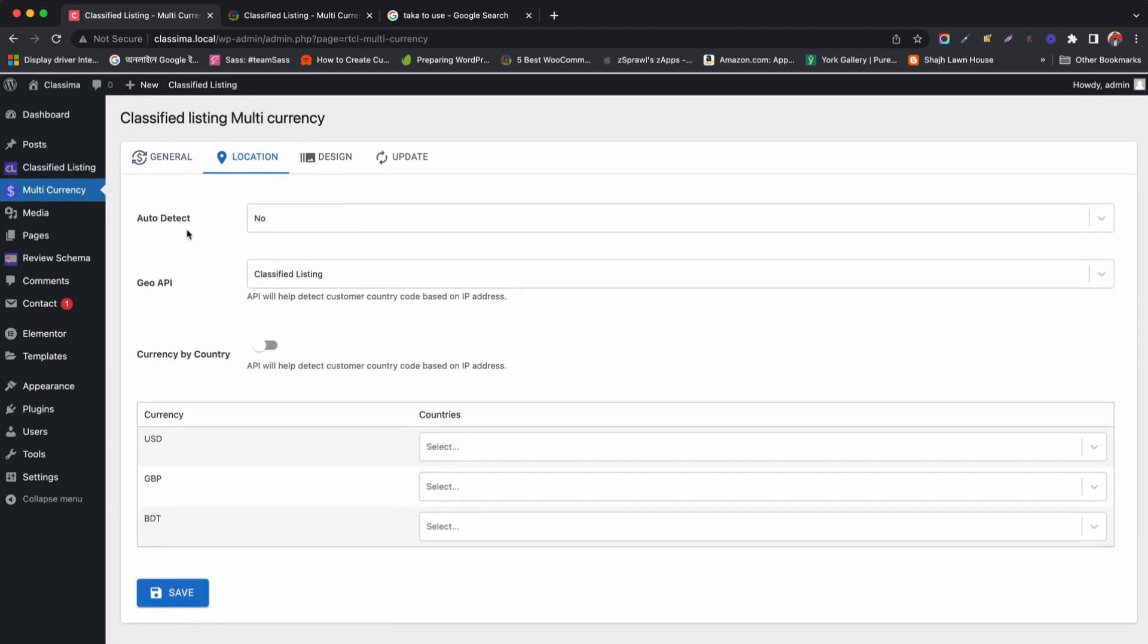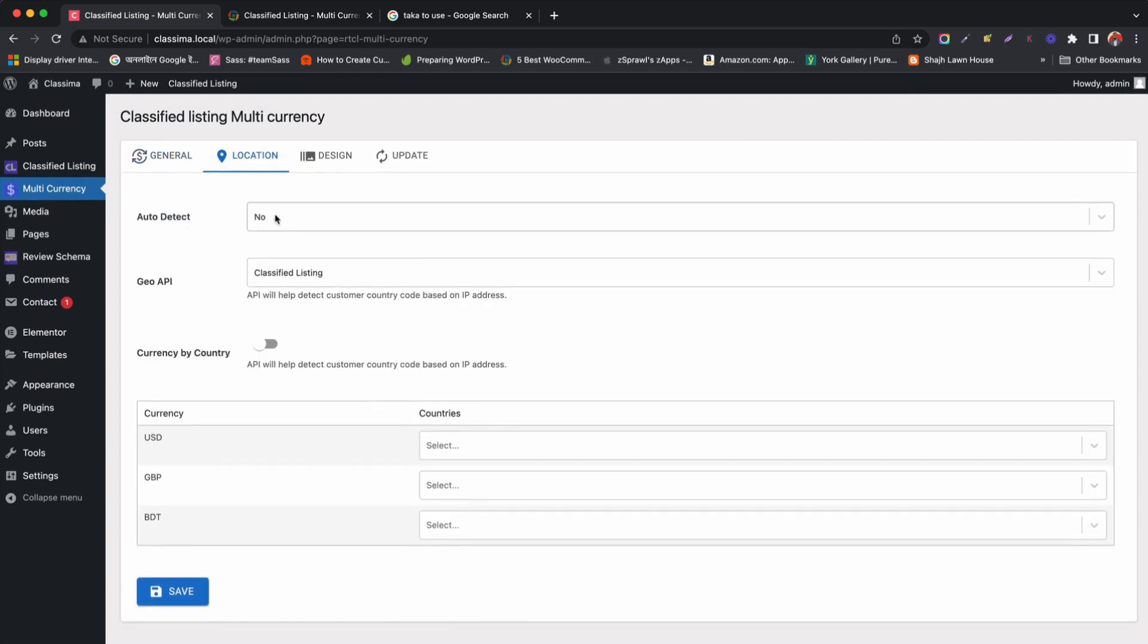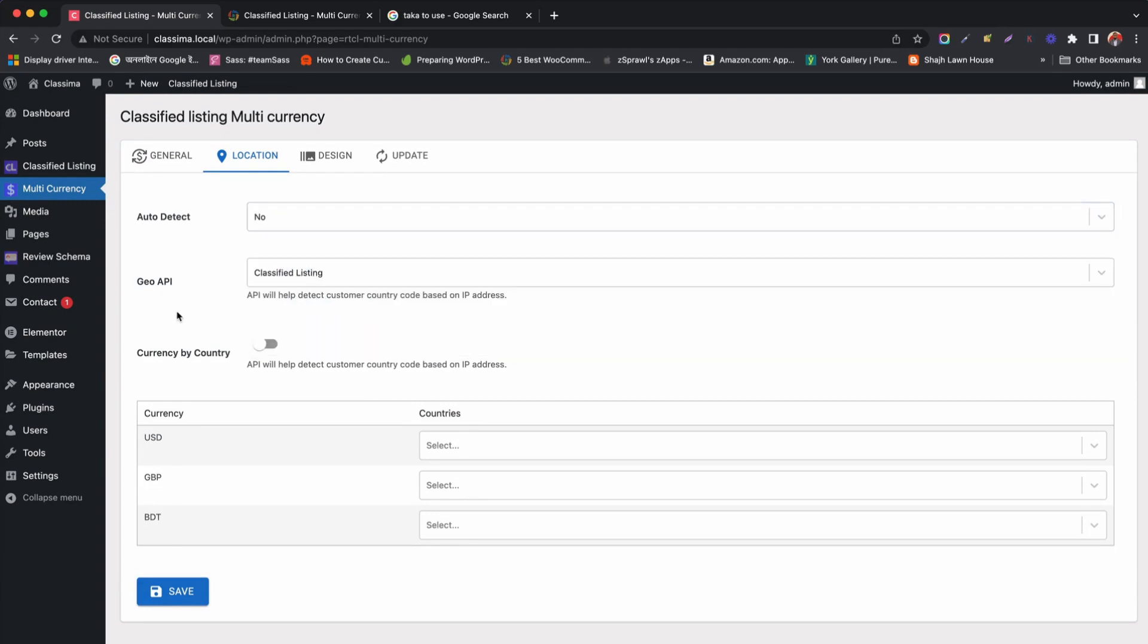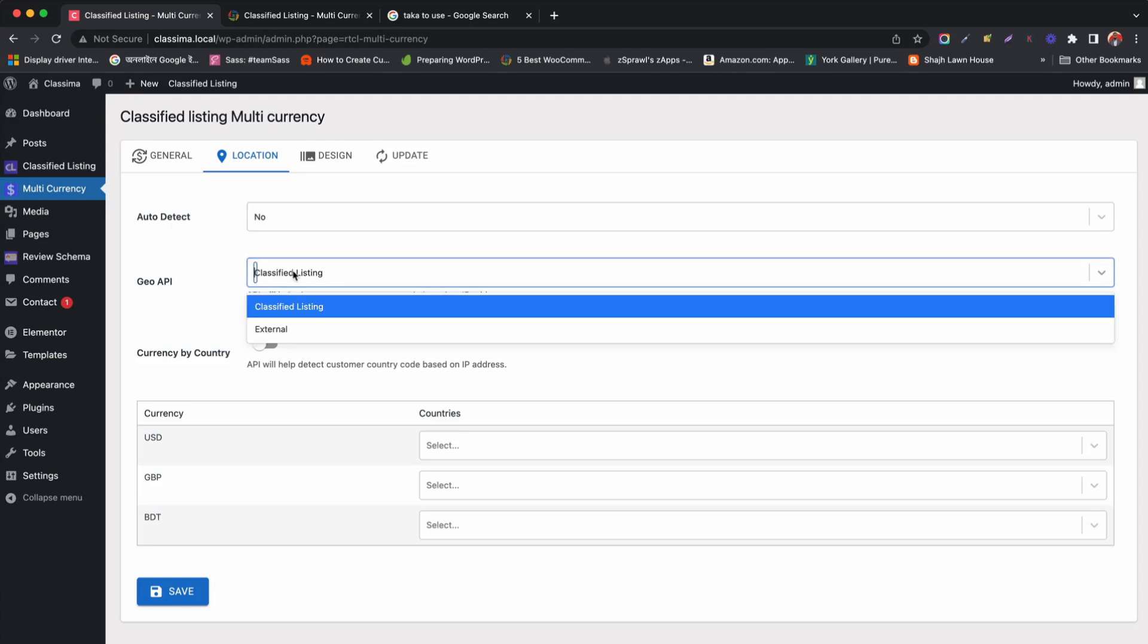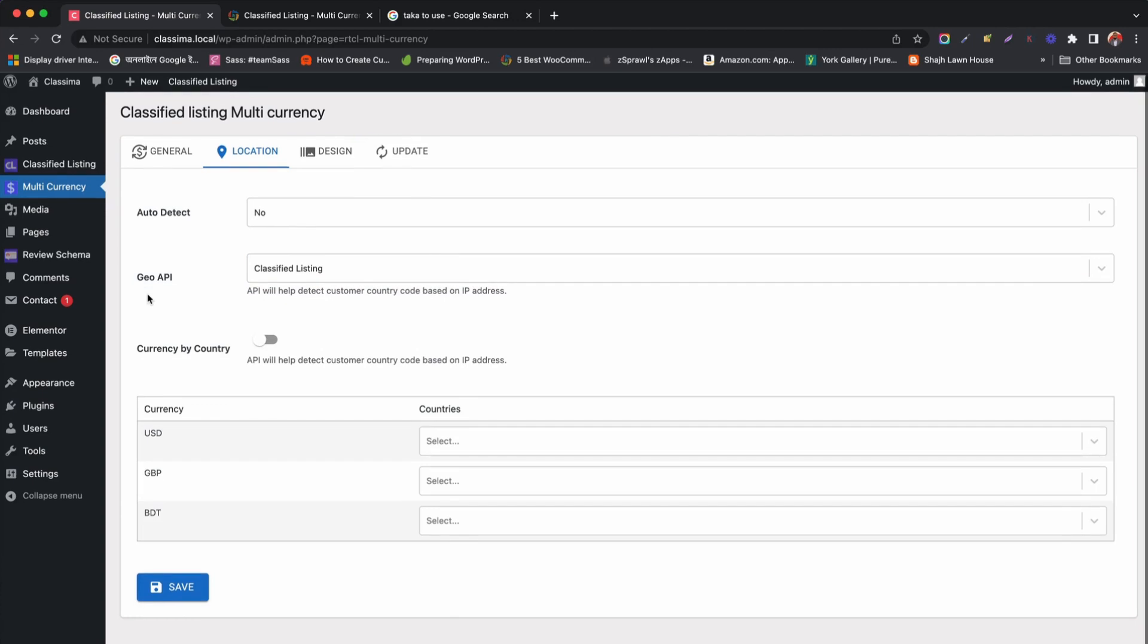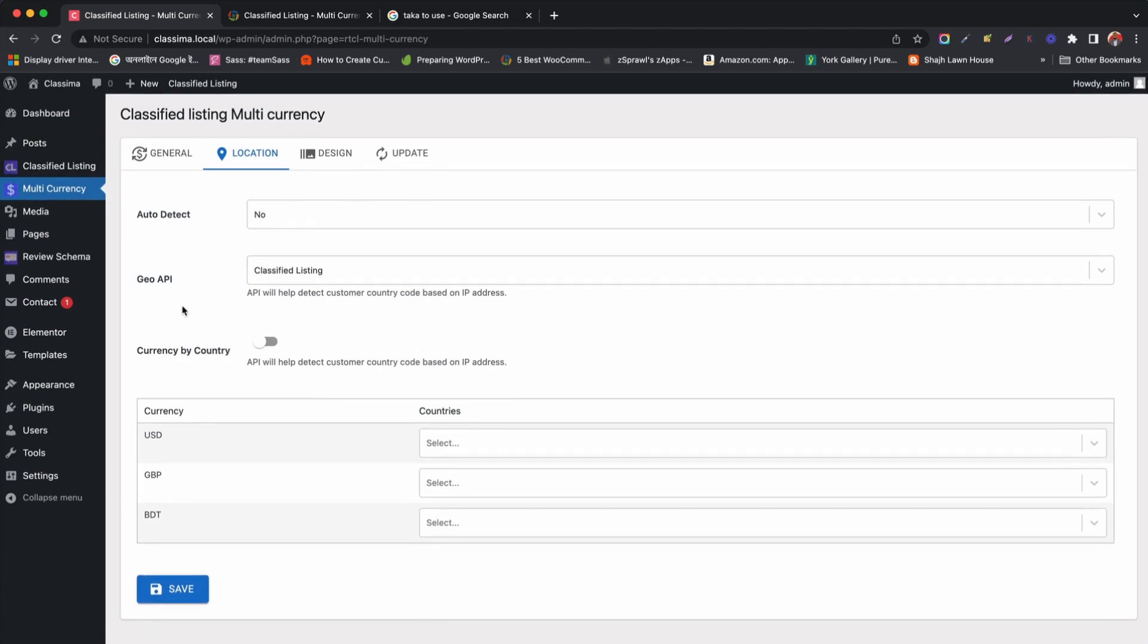Under location settings, we can select auto-detect options for many criteria. Otherwise, keep it default no. For auto-location detect, we need to select GEO API. Here, if we enable currency by country and set specific currency for a specific country, it will override the default currency data.